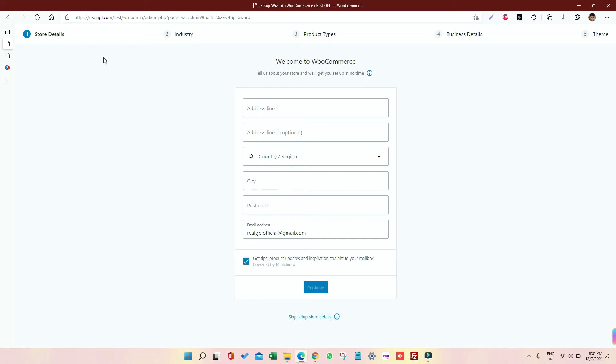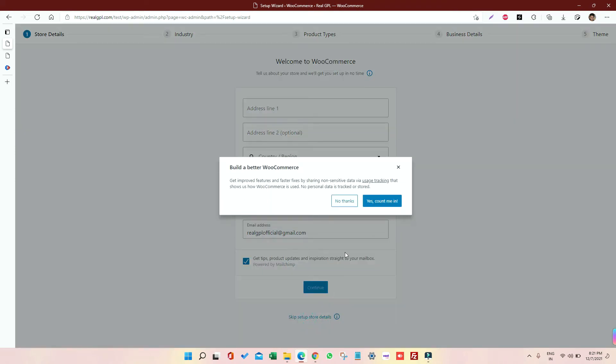What I am going to do right now, I'm going to skip it, okay. But in your case, you can complete it.